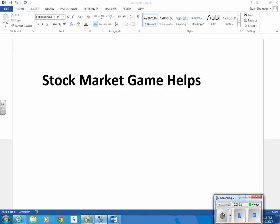Hi, this is Mr. Shumway. This video clip is about some help for playing the stock market game.